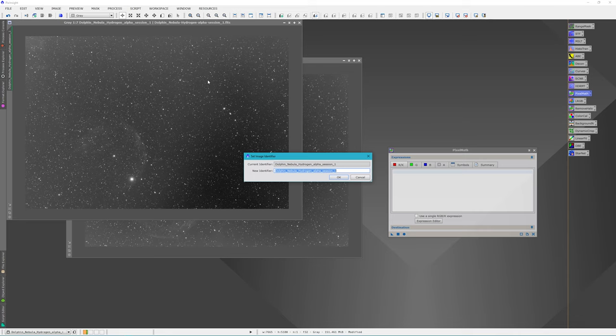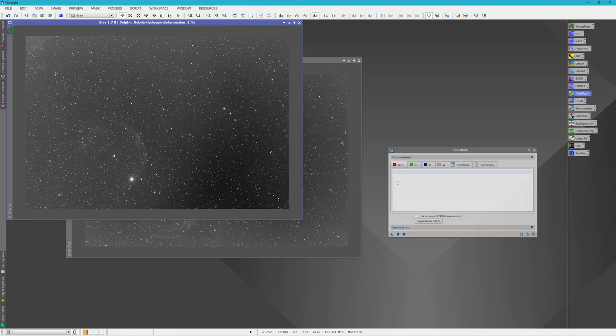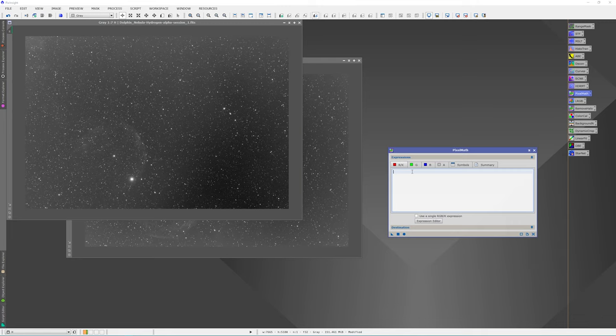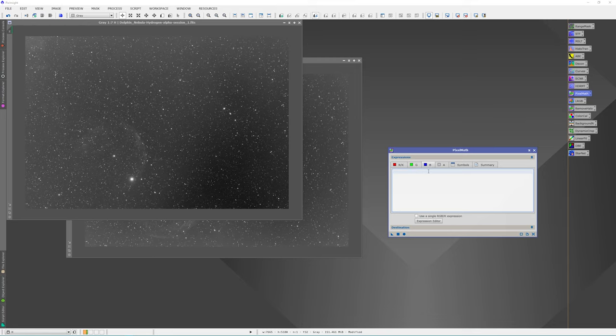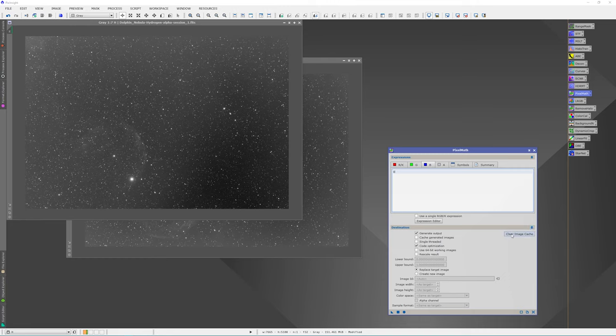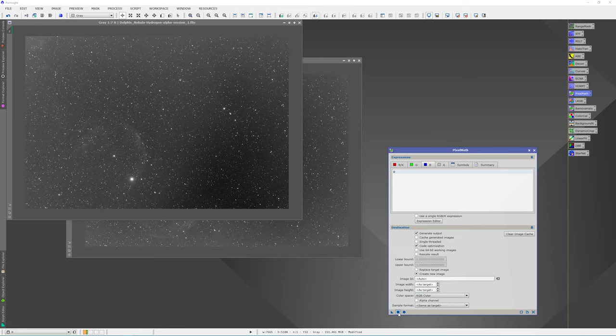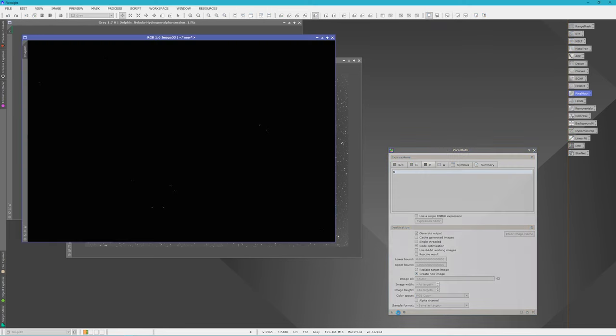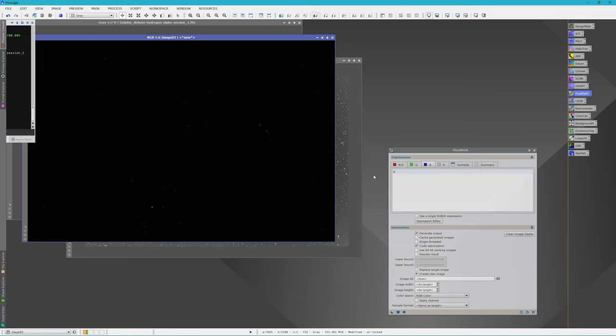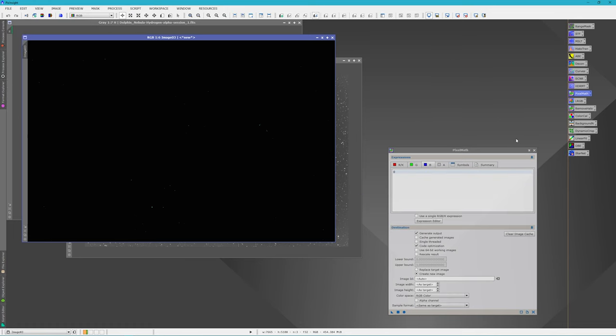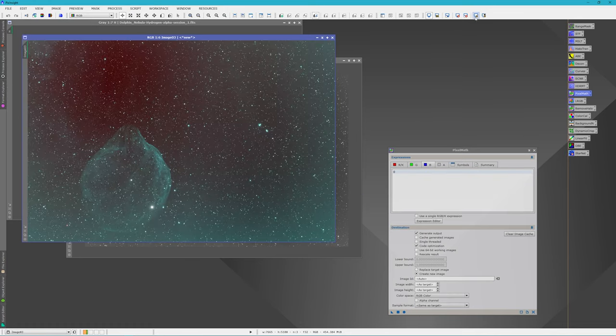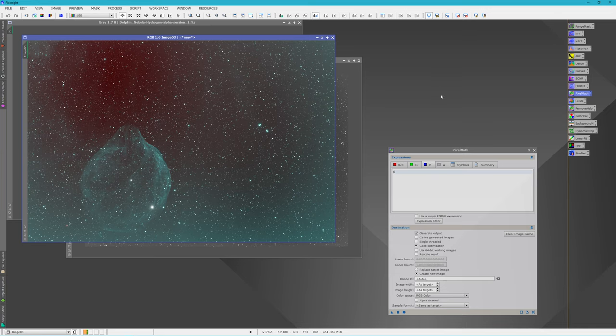And I'm going to change these real quick, the identifiers. I'm going to make this one O and make this one H. Real simple. So I can come in here and I can just put in H. And I'm going to ask it to create a new image and an RGB color. And let's stretch this. And there's the beginning.